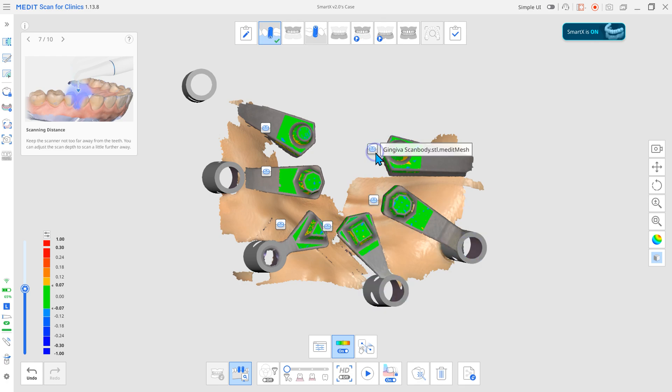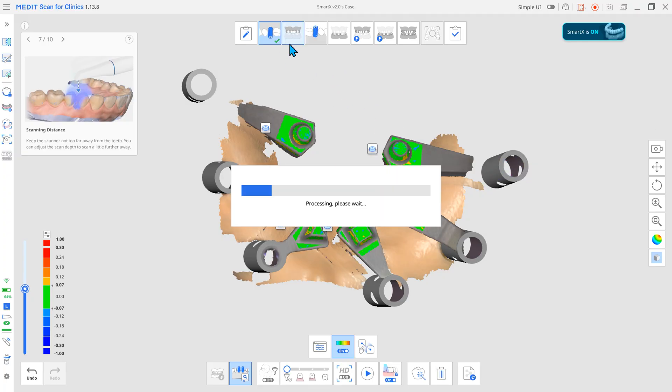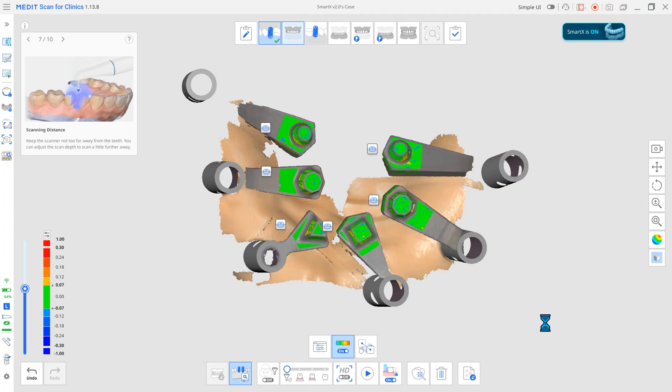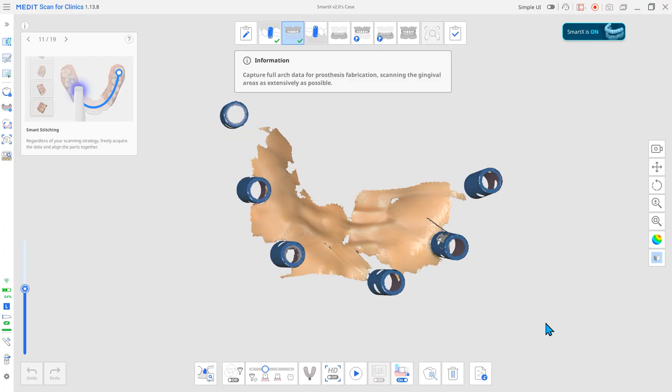The anchor cap is placed based on the scan body, securing an accurate implant position with minimal scanning and without additional programs.